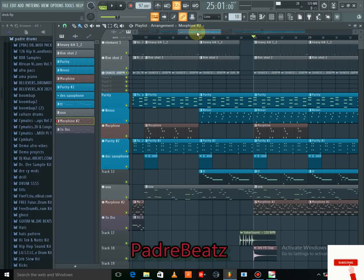Before we go into this tutorial, I'd like you to click the subscribe button, drop your comments below, hit the like button, and hit the notification icon so that anytime I drop a beat you will be notified. Let's go into this beat right away.